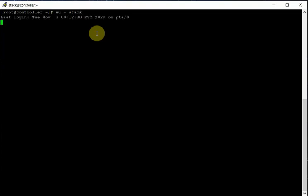Switch to normal user 'stack'. I am logged in to my CentOS machine — this is one of the virtual machines out of three machines I created for this purpose according to session one. I am logged in as stack user in CentOS 8, where this machine is configured to work as a controller.